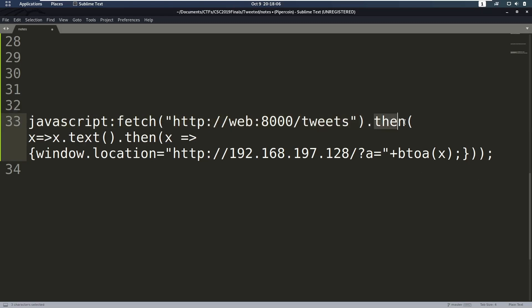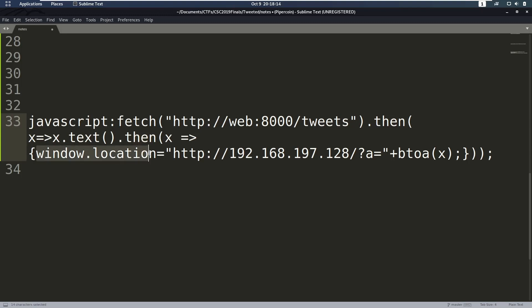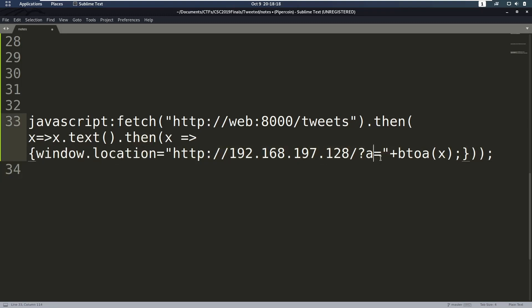On that promise, we're going to say okay, when it resolves, give me the text, which is also going to return a promise. And then when that resolves, we're going to set the window location to be my IP address again, but then with this appended here.